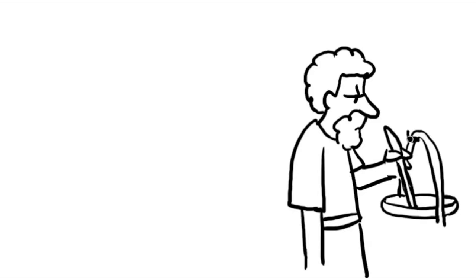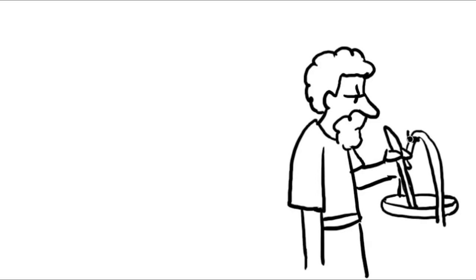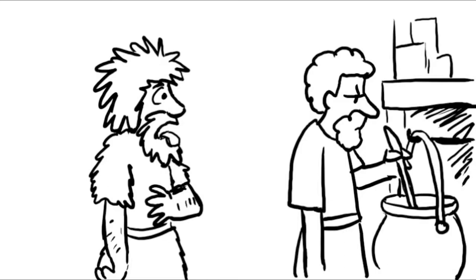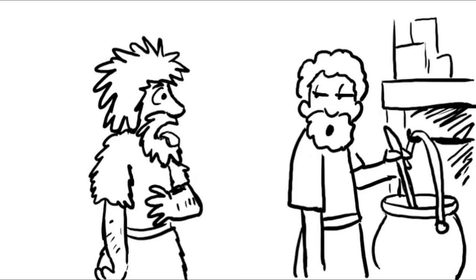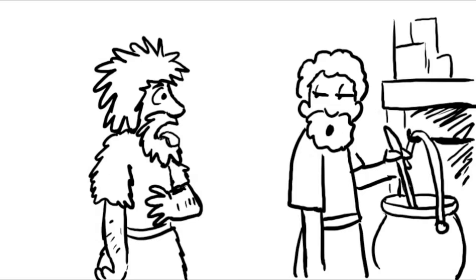One day, when Jacob was making some stew, Esau stumbled up to him looking for food. He had been out hunting and was weak from walking through the fields. Quick, give me some of that stew, he demanded. Knowing his brother needed food right then, Jacob said, if you give me your birthright, then I will give you some of my stew.